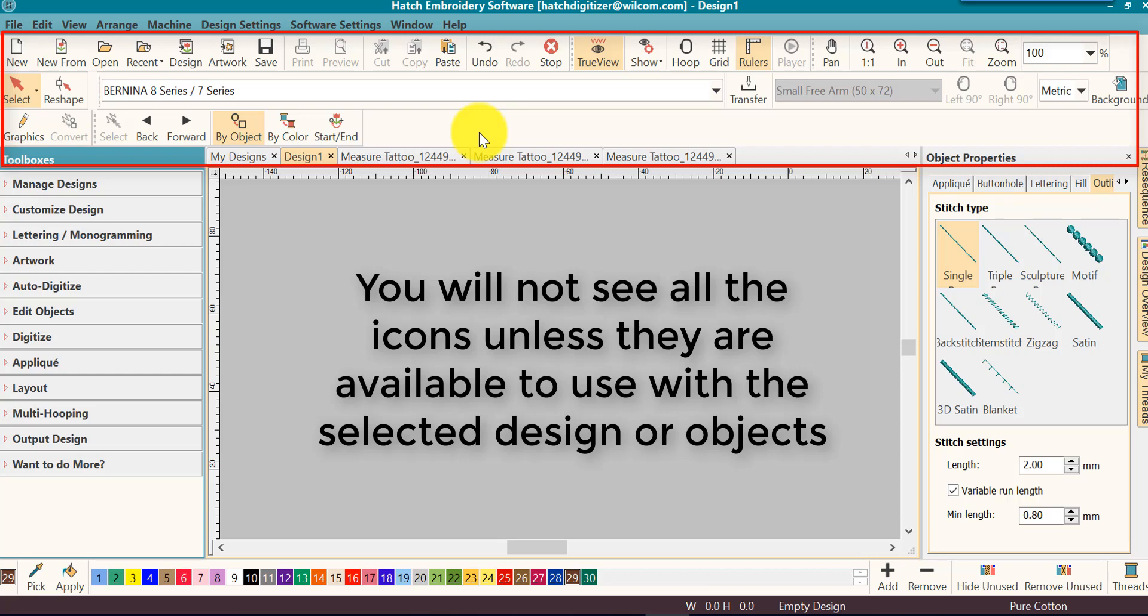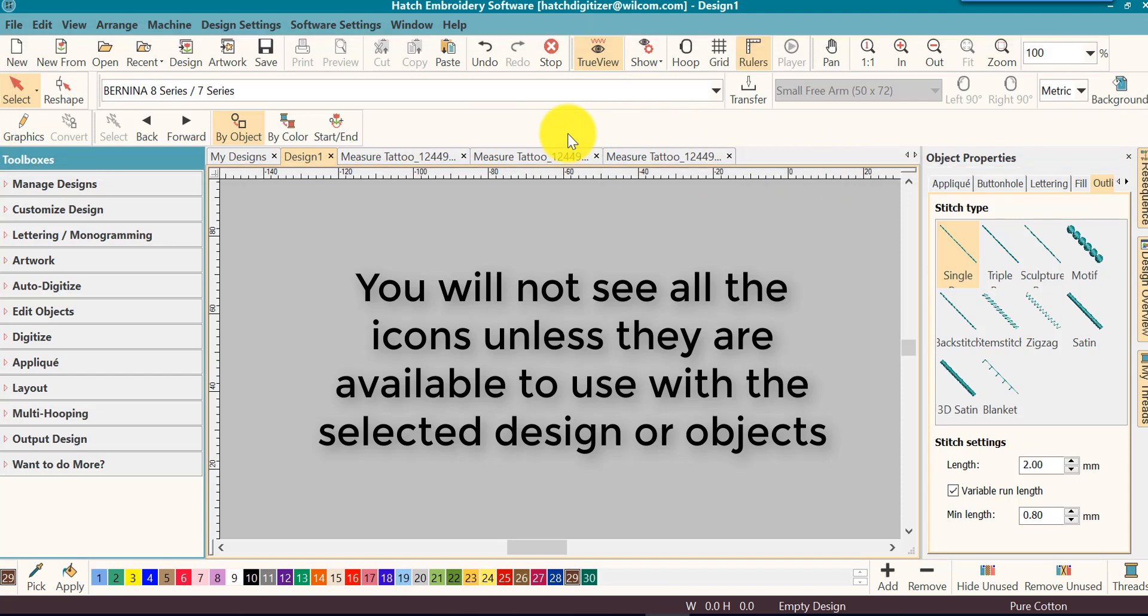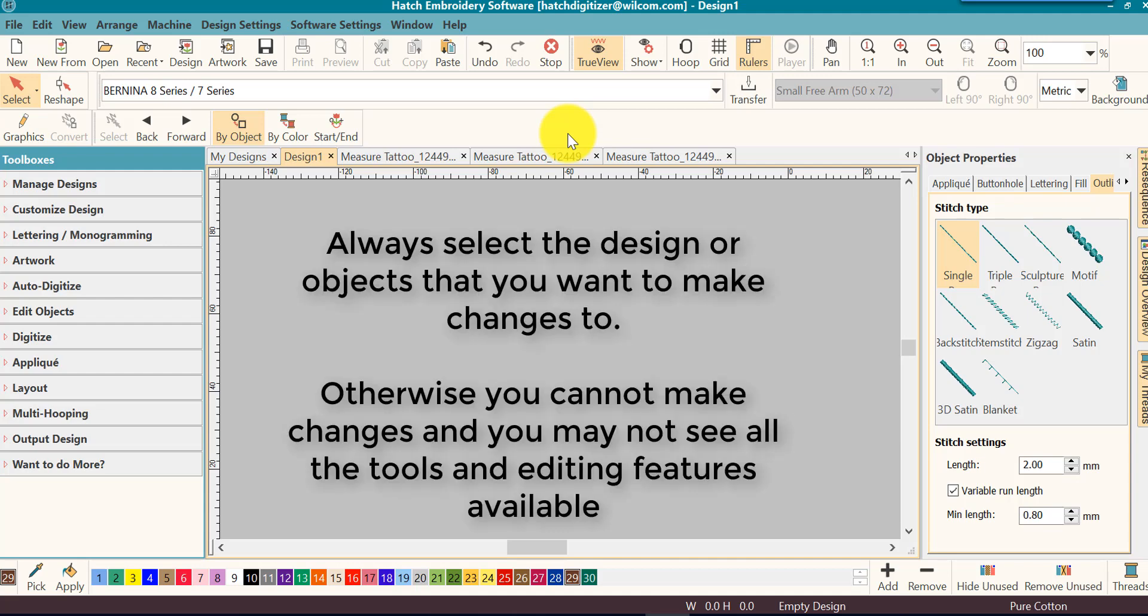For example, you will not see, nor do you see right now, a rotate icon until you have a design selected that can be rotated. So it's always important to have the parts of your design selected that you want to change.